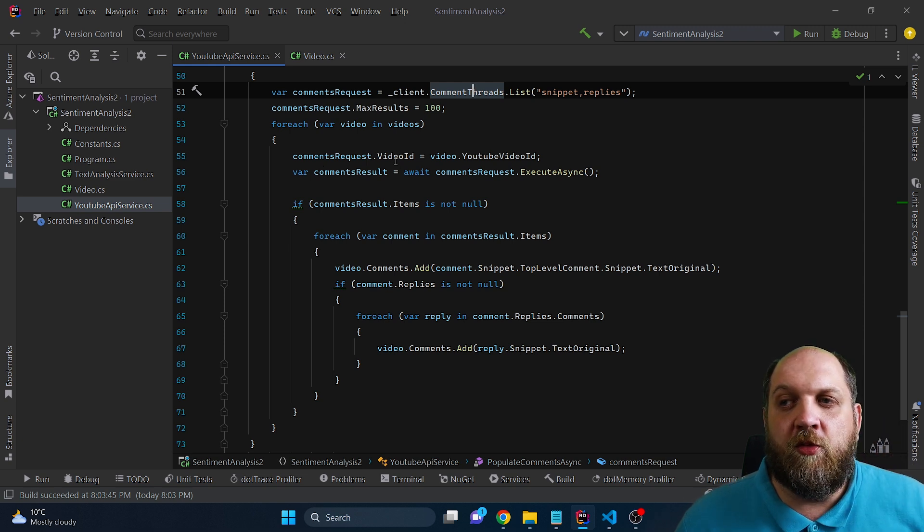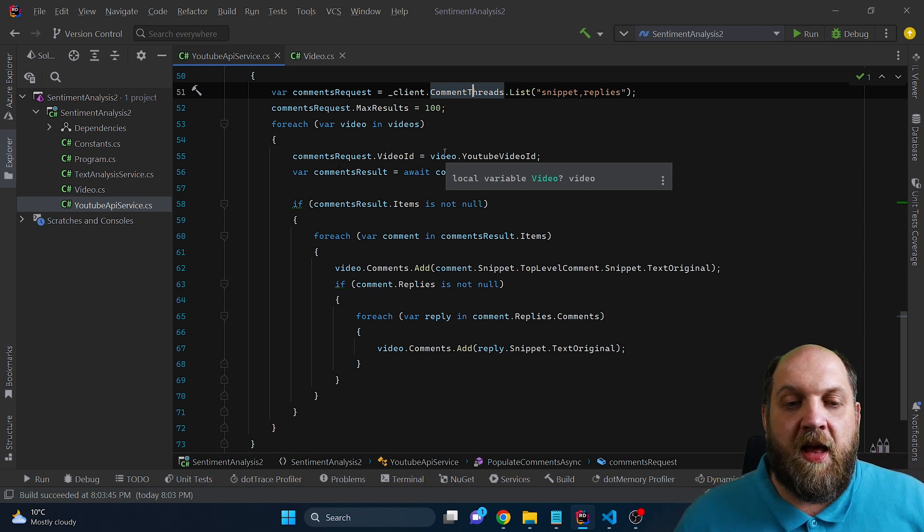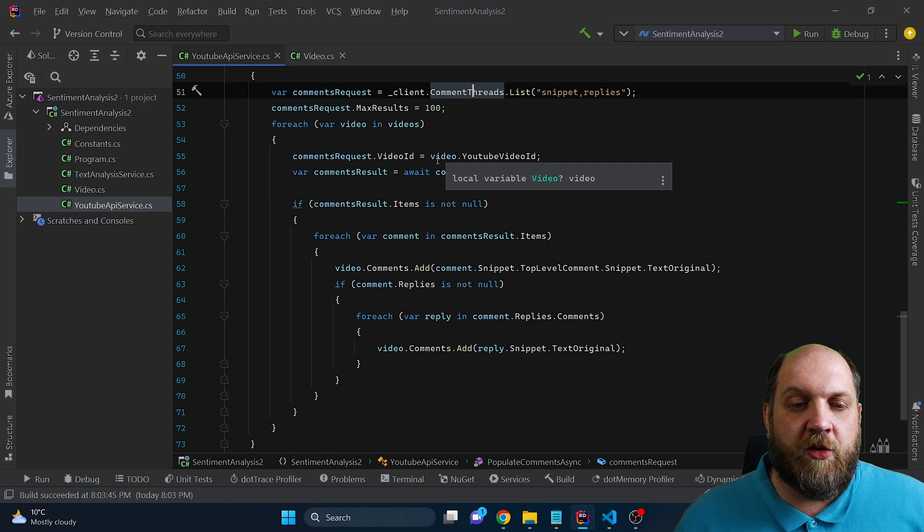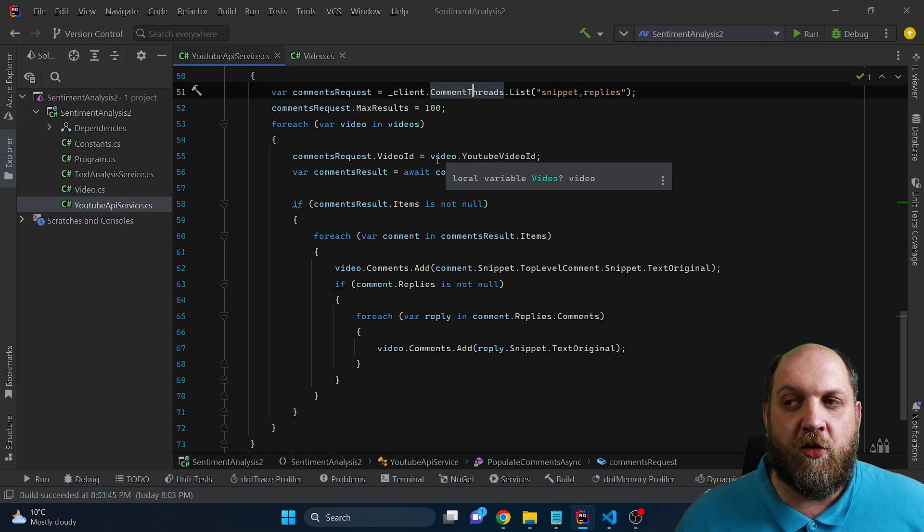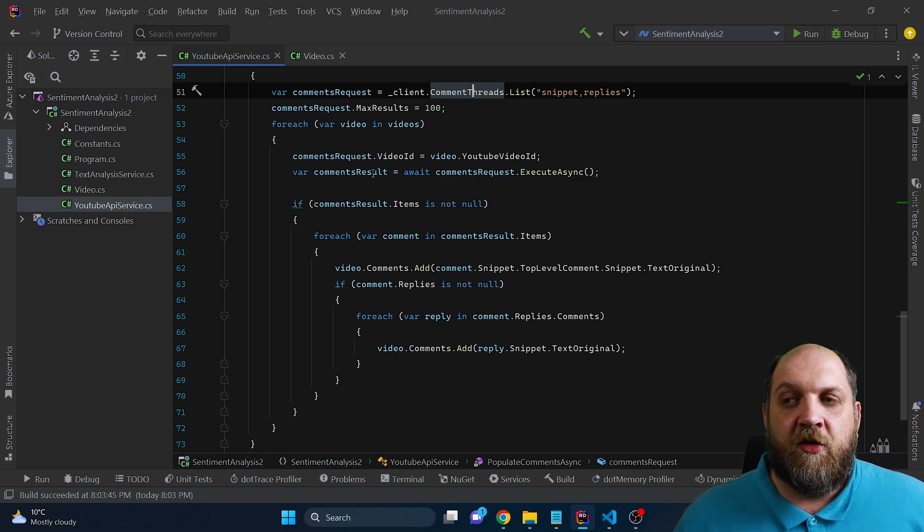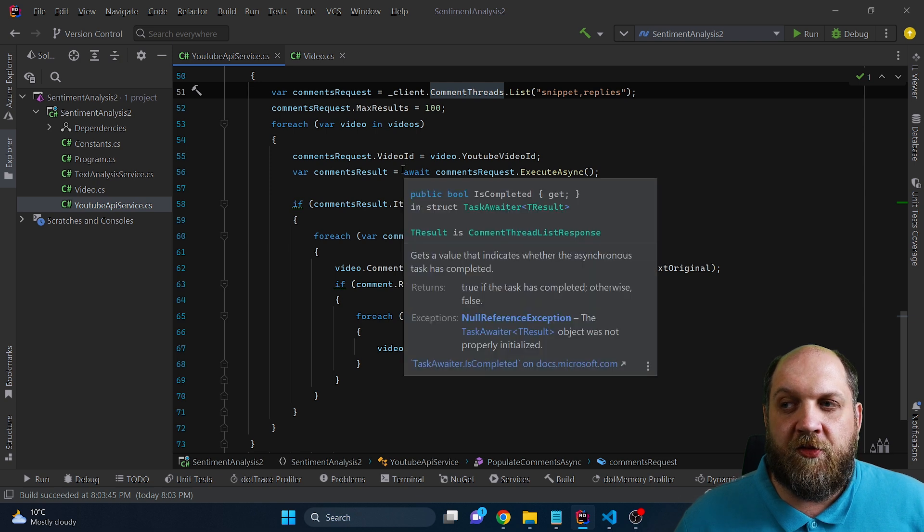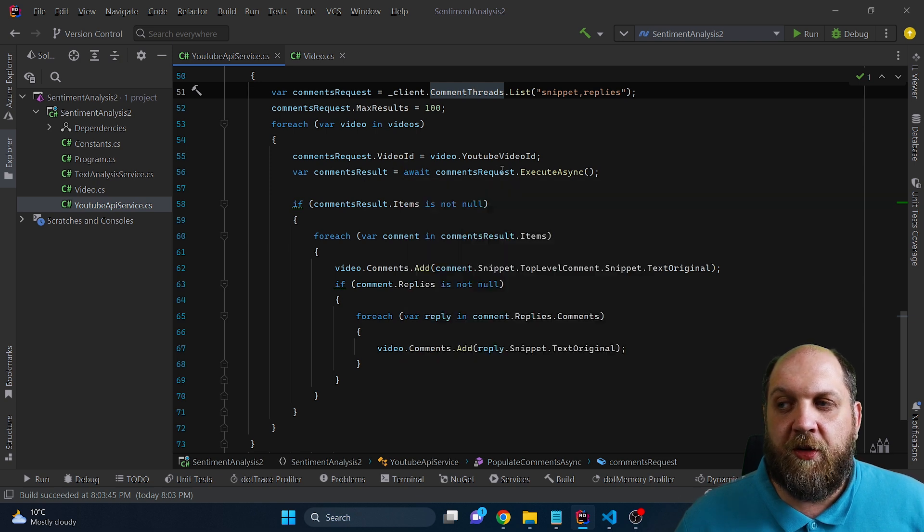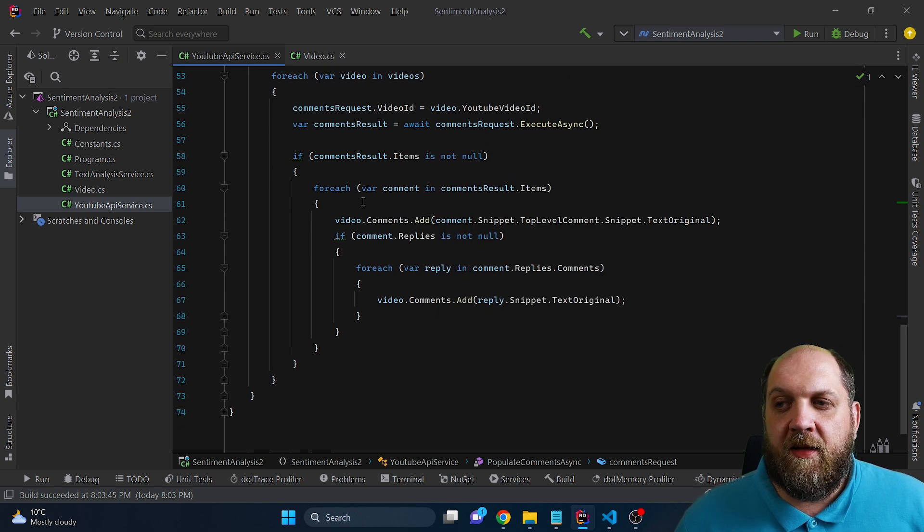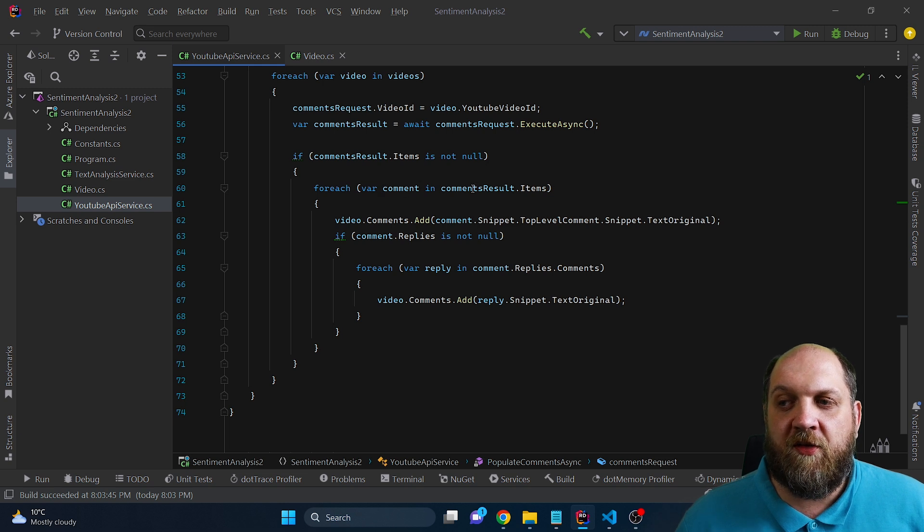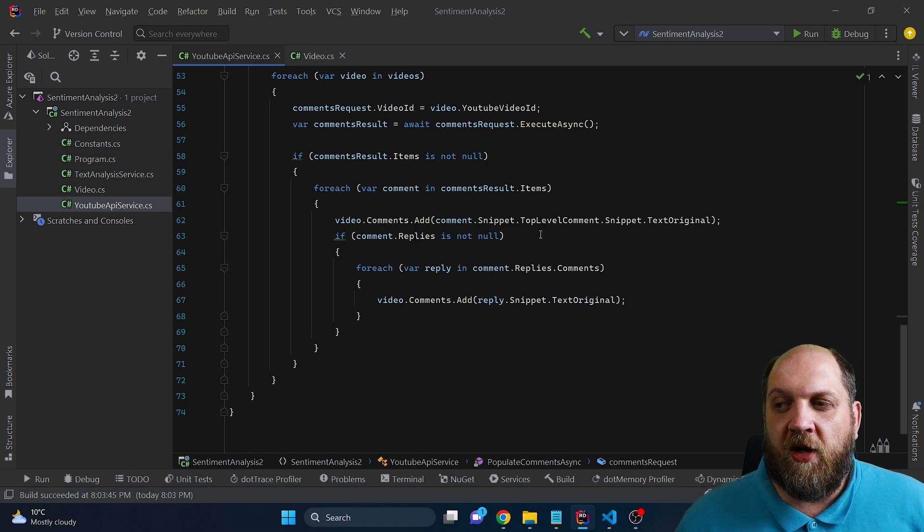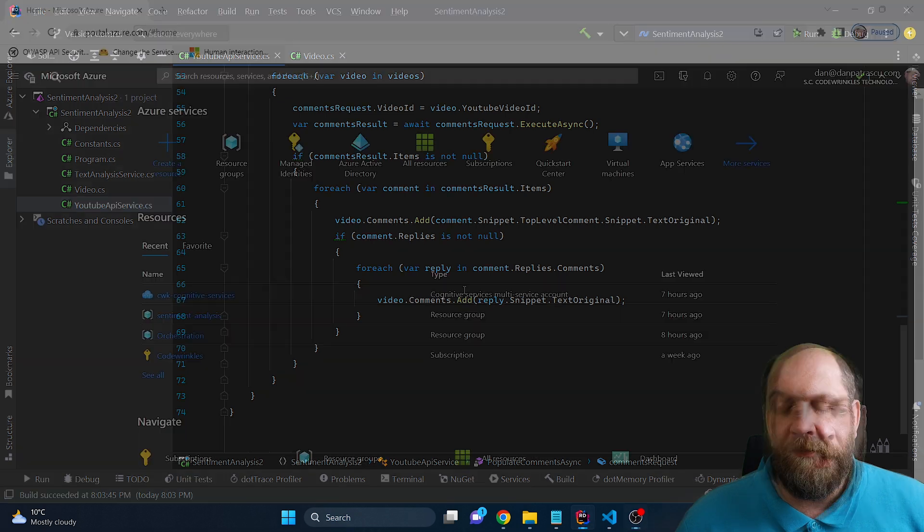So first of all, we want to go through all the parents. And in our case, we don't care if the comment is a parent or not, or if it belongs to a thread. So we just add everything. First of all, the parents to our list. And then we also look if we have child comments, then we also add those child comments to our list.